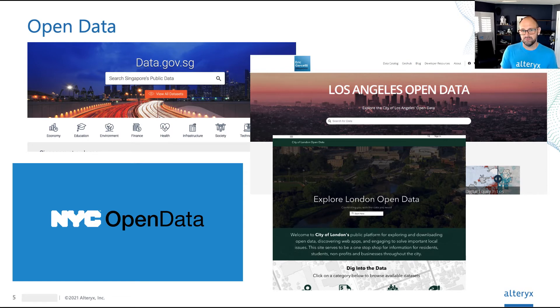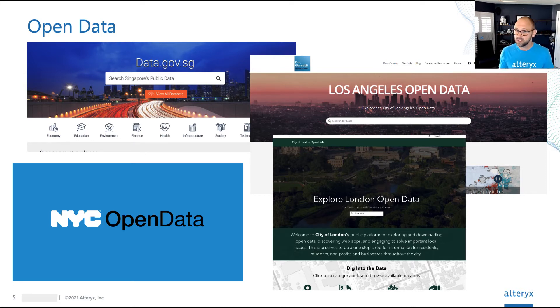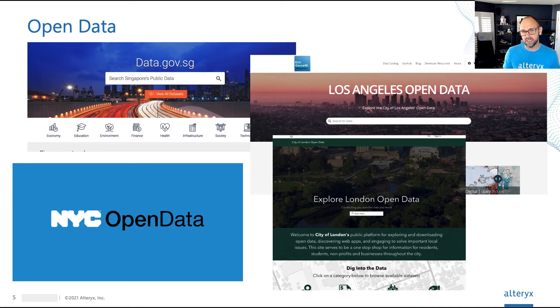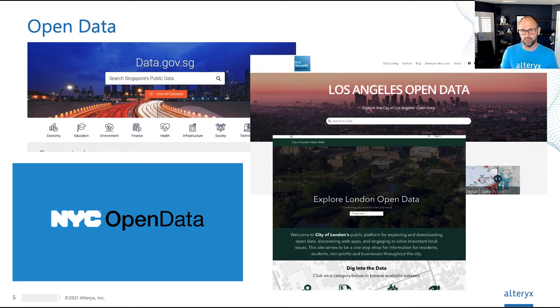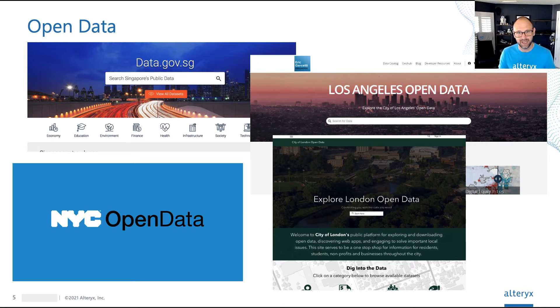Now, your business does business somewhere, right? Maybe in many places, maybe in many places you've never been to. Having the ability to access robust data sets about the places where you do business for free is a massive value add. Why wouldn't you take advantage of that?